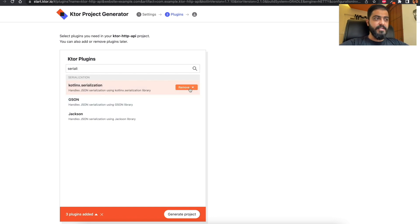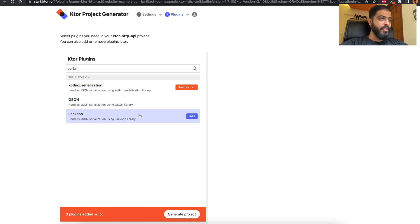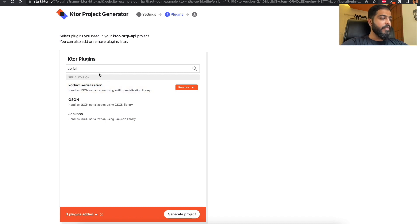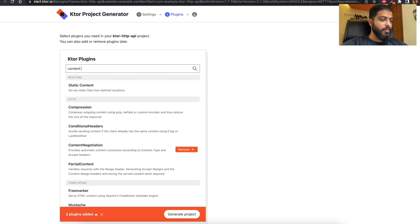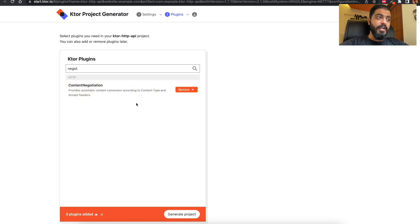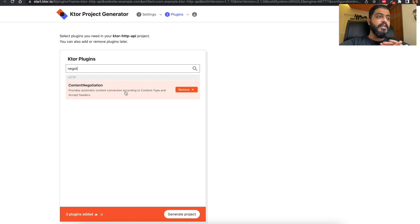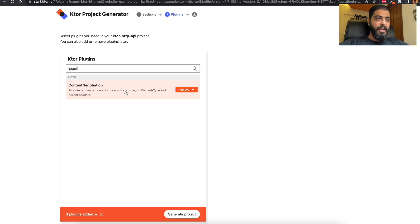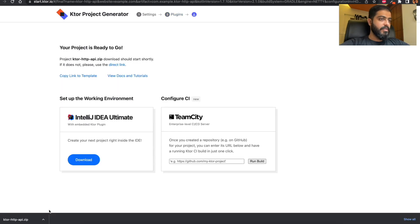You can also choose to add JSON and Jackson for the same purpose, but for this video I will be adding the Kotlinx Serialization. Apart from this, we add Content Negotiation. Content Negotiation plays two roles: first, it helps in serialization and deserialization; second, it handles the negotiation of content between the server and client. We go ahead and generate the project, and a zip file is downloaded.